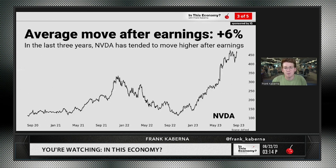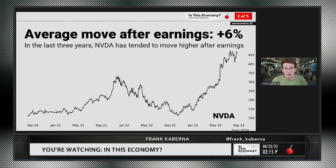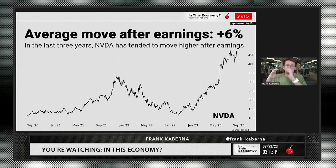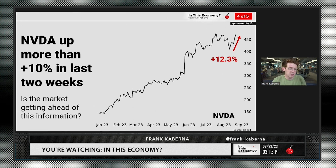With that in mind, the average move after earnings in NVIDIA for the last three years has been plus 6%, which shouldn't be a surprise — this is a market that's gone from about a $100 stock to a $450 stock. It'd be very weird if the average move was negative. This historical aspect isn't necessarily an indication of what's going to happen in the next earnings cycle, but this is the historical average. By this theory, if that historical average holds as the long-term expectation, then the next N earnings occurrences should average out to that expectation.